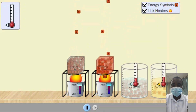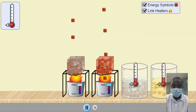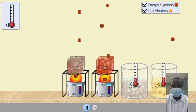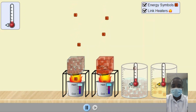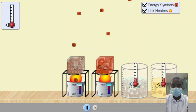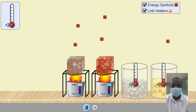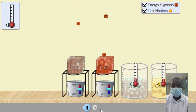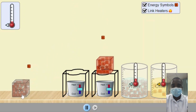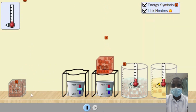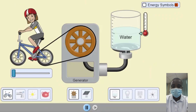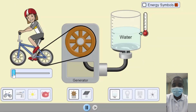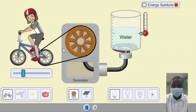The simulation allows students to track and visualize how energy flows and changes through their custom-built systems. By observing the energy flow, students can see how energy is transferred from sources to changers and users, and how it is converted from one form to another. For example, students can see how electrical energy from a battery is converted into mechanical energy by an electric motor, which then performs useful work. By tracking the energy flow, students can also observe the principle of energy conservation in action. The total energy in a closed system remains constant, although it may change form or be transferred between different components. By observing the energy flow and transformation, students can gain a deeper understanding of the conservation of energy and the importance of efficient energy use.